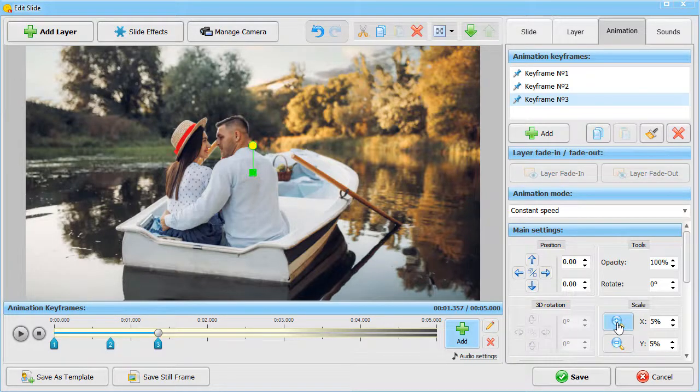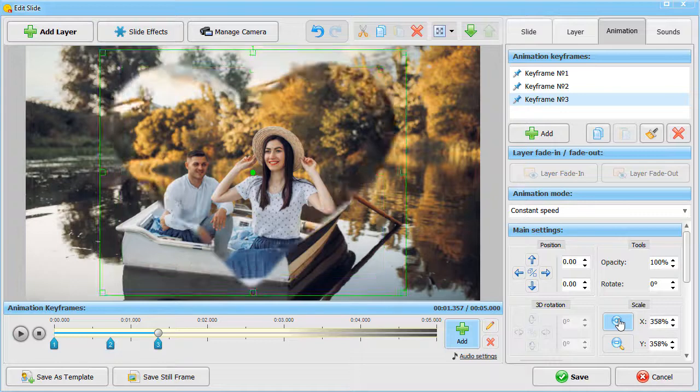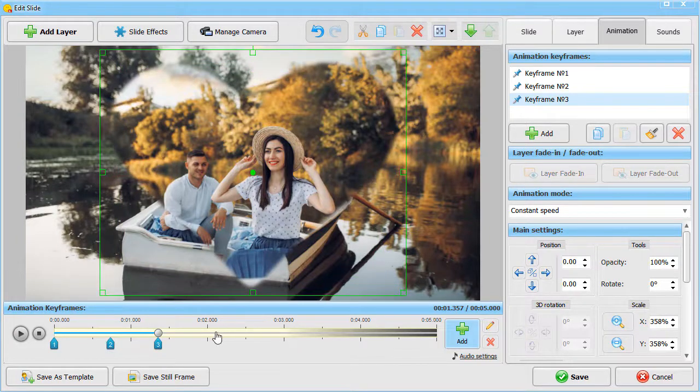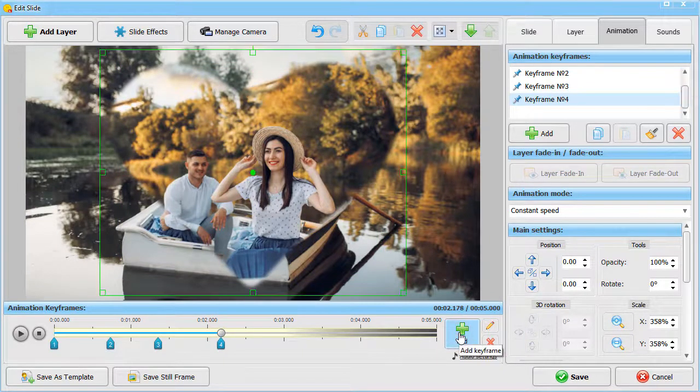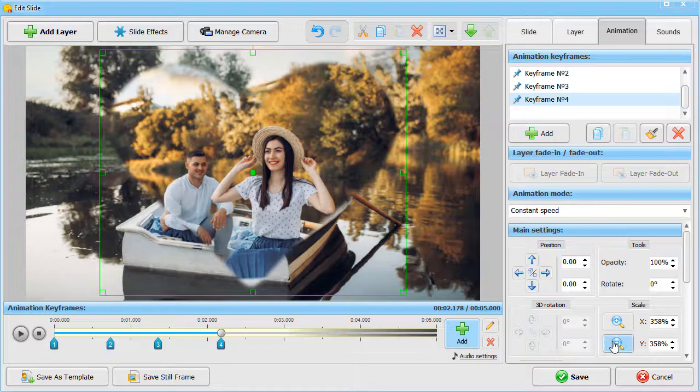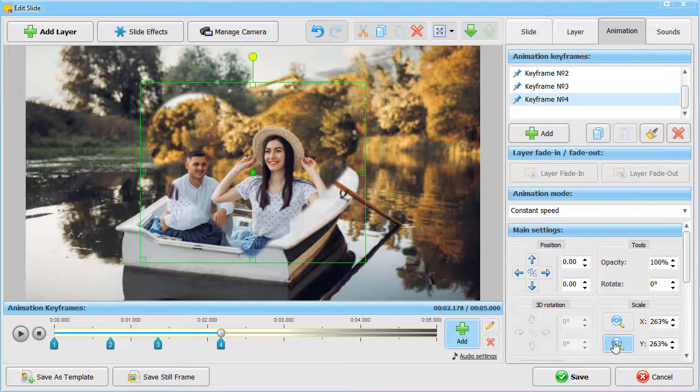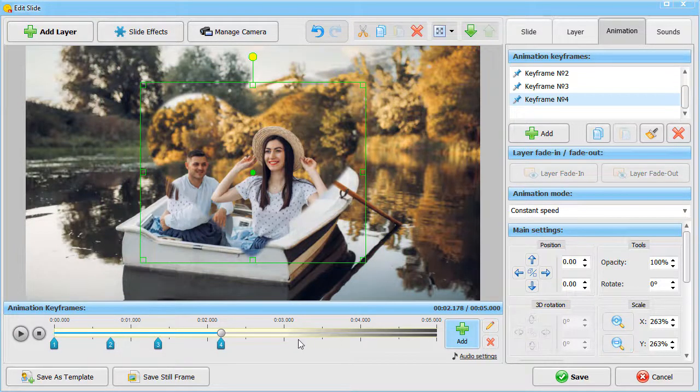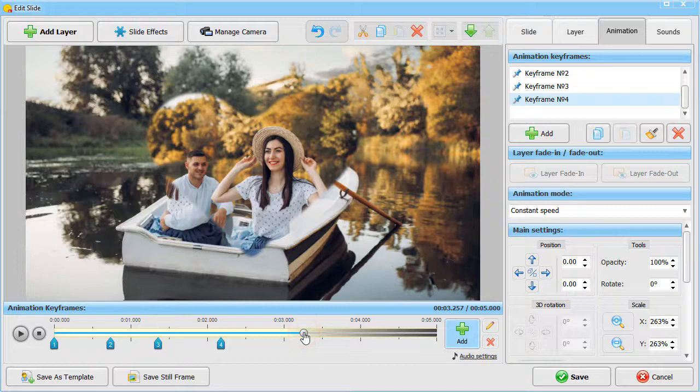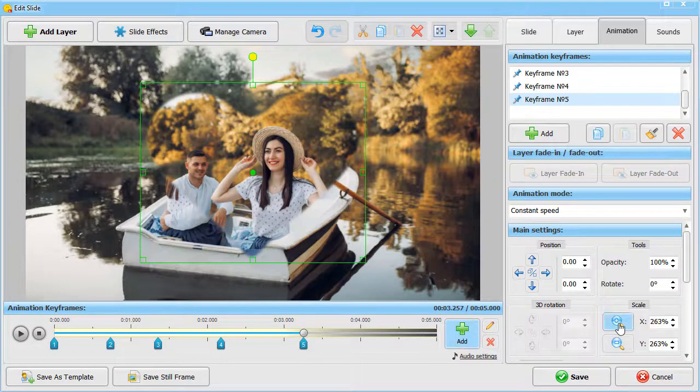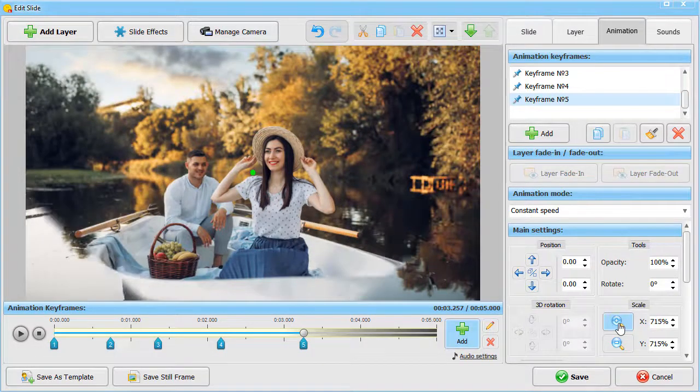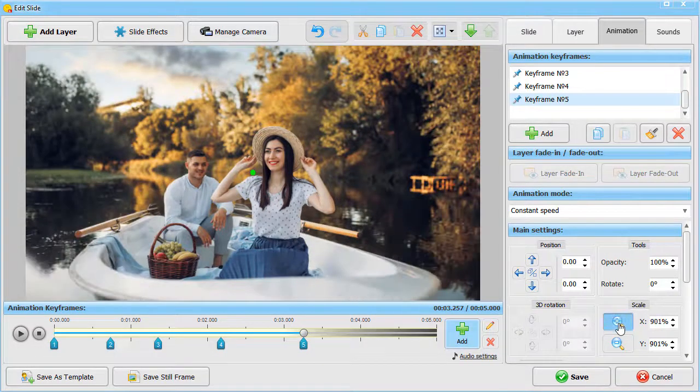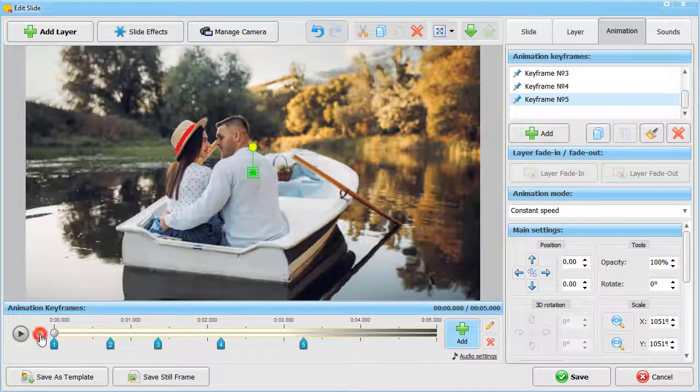Now the viewer will be able to see the photo. In keyframe number 4, decrease the mask size. Add keyframe number 5 and scale up the mask until it is out of the frame. Hit the Preview button to see the result.